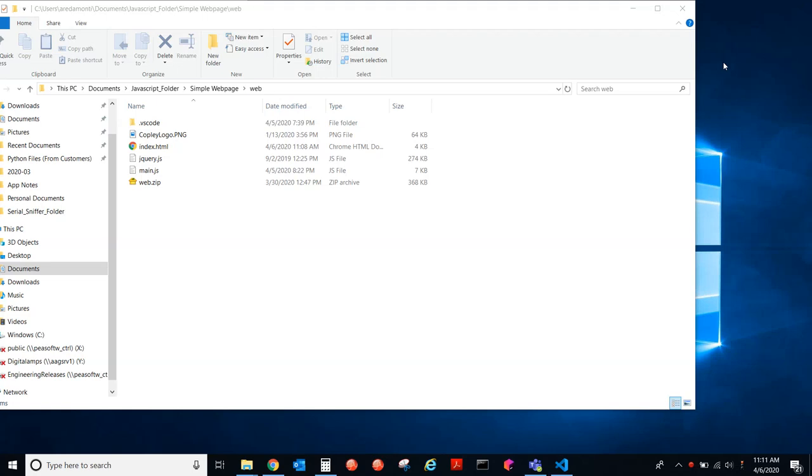This is Anthony Rotamante with CopyControls. Today I'm going to be showing you how to create a web page. After you've done that, we're going to go ahead and download an IDE to edit HTML and JavaScript files.